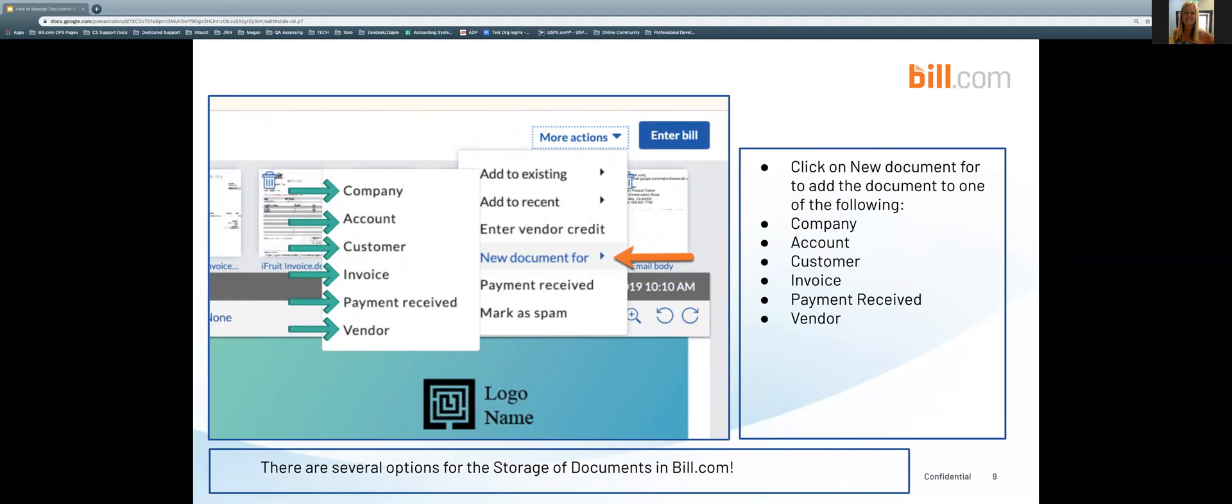There are several options for the storage of documents in Bill.com. Once you have selected the more actions drop down you can click on new document which is going to give you the ability to add the document to one of the following: company, account, customer, invoice, payment received, or vendor.